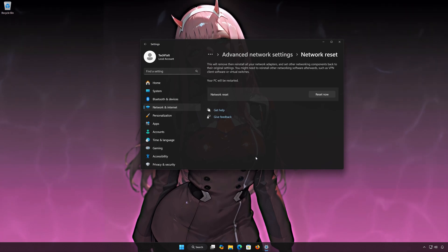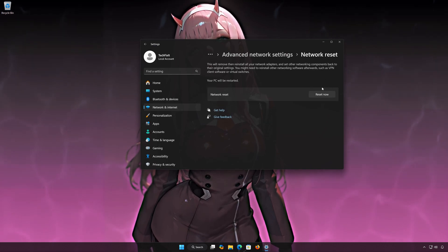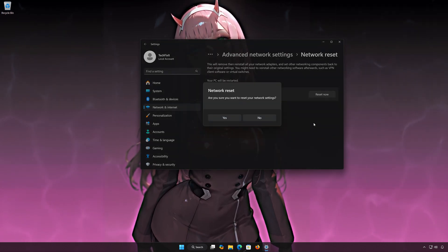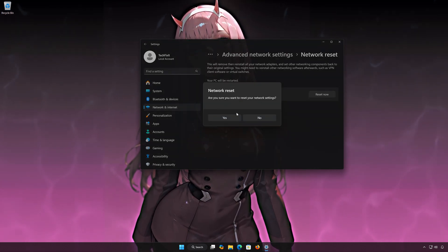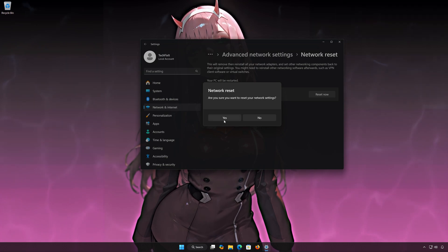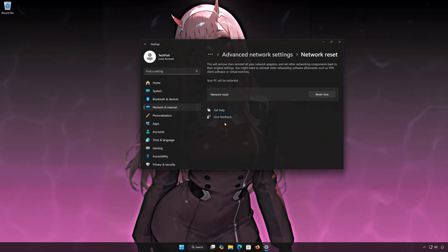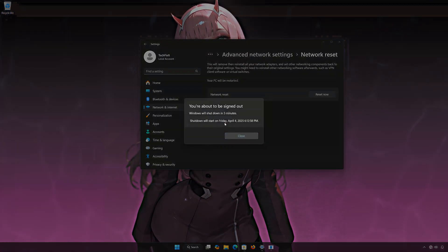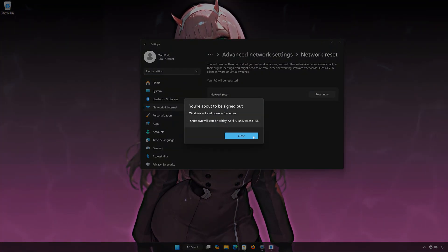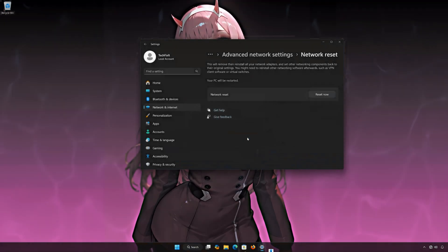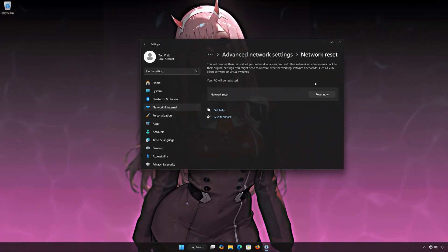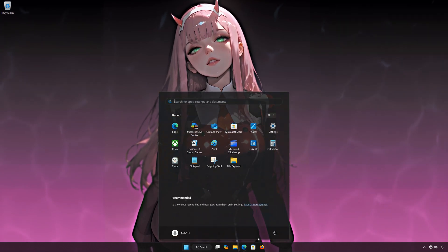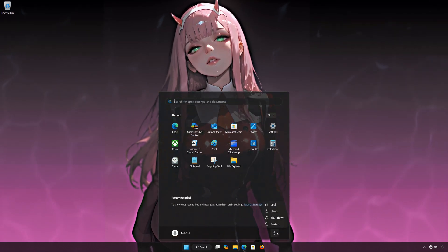Click on Reset now. Press Yes. Press Close. Restart your PC to apply the changes.